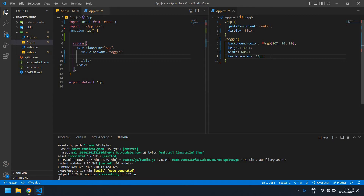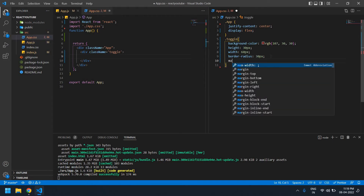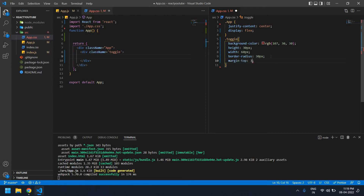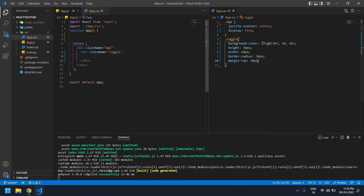I need to save this file as well. I need some space at the top, so I need to add margin-top of 30px. Now I get a space at the top. Now I'm going to add one more div inside this.